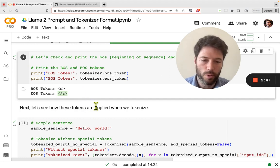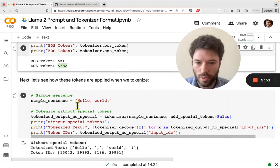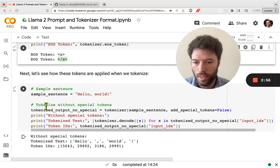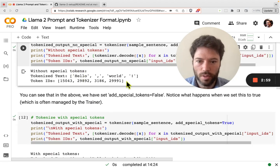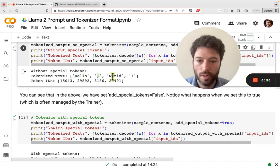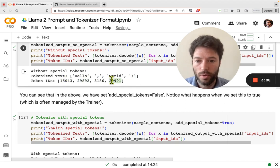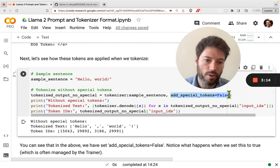Let's see what happens when we tokenize. We'll take the sentence 'Hello, world!' and tokenize it. Hello world gets split into four tokens: 'hello', then a comma, then 'world', and then an exclamation mark. These are the token numbers for 'Hello, world!'.